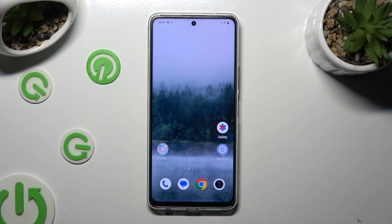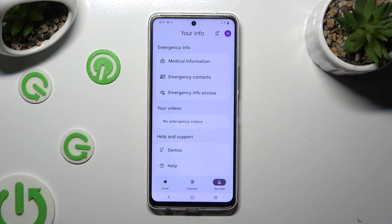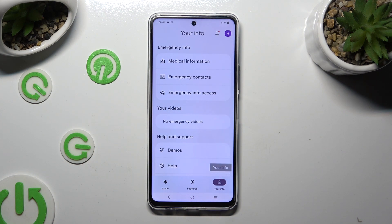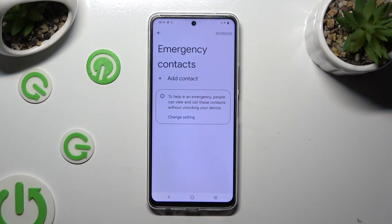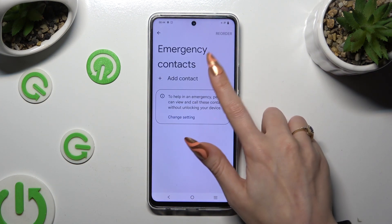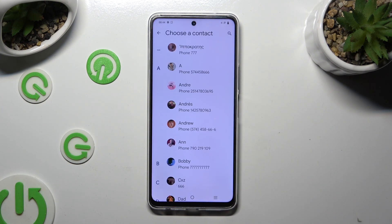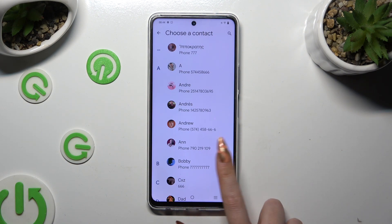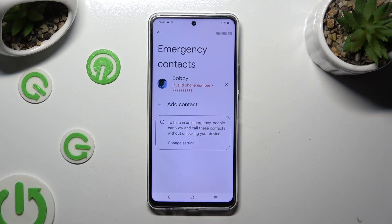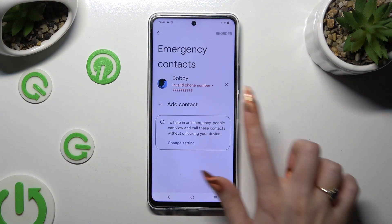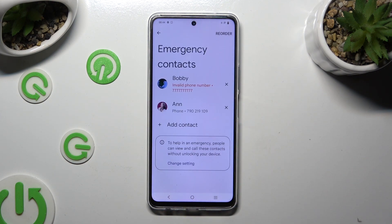First of all, open the Safety app and click on your info at the bottom right corner. Then tap on emergency contacts, select add contact and click on the one that you wish to set up. You can do exactly the same for all the other ones you need.